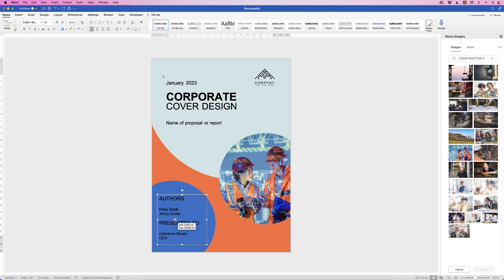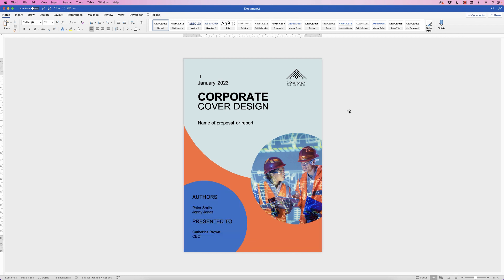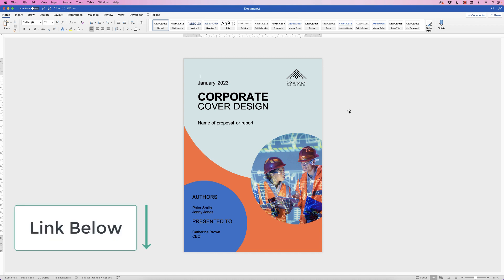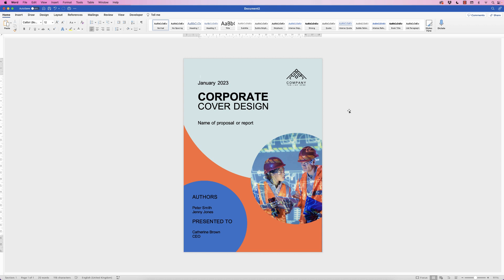That's a really quick and simple cover page design. If you'd rather download it instead of building it yourself, visit my Patreon site to find the download there. I hope this has helped — if it has, please like and subscribe and have a great day.